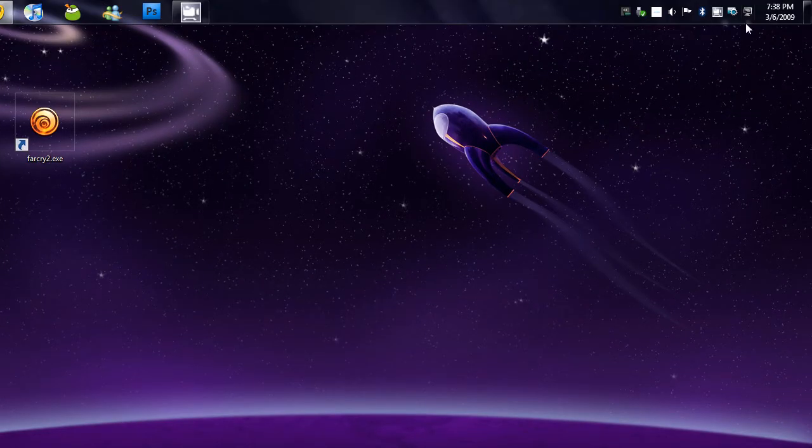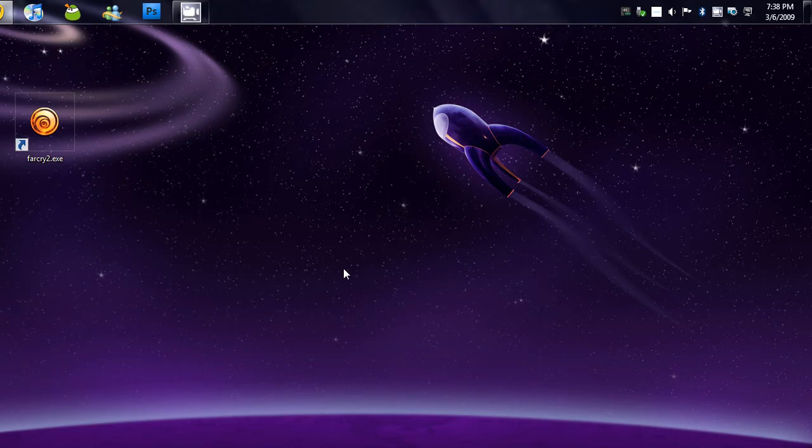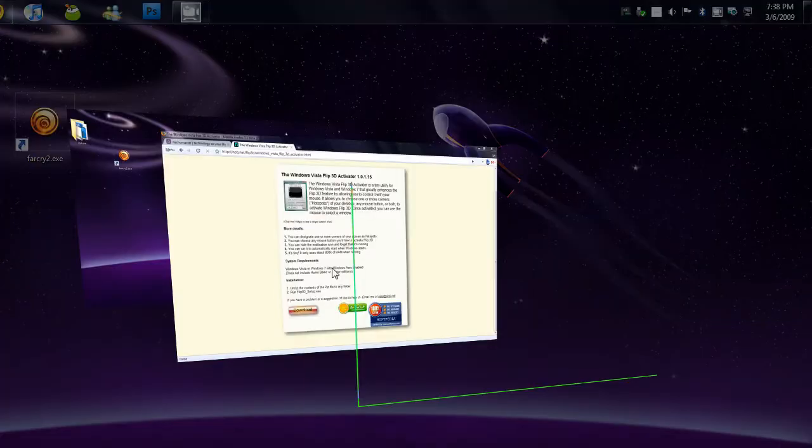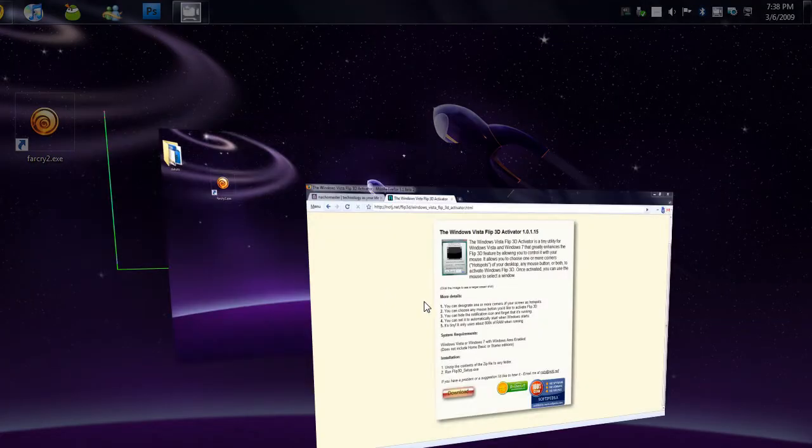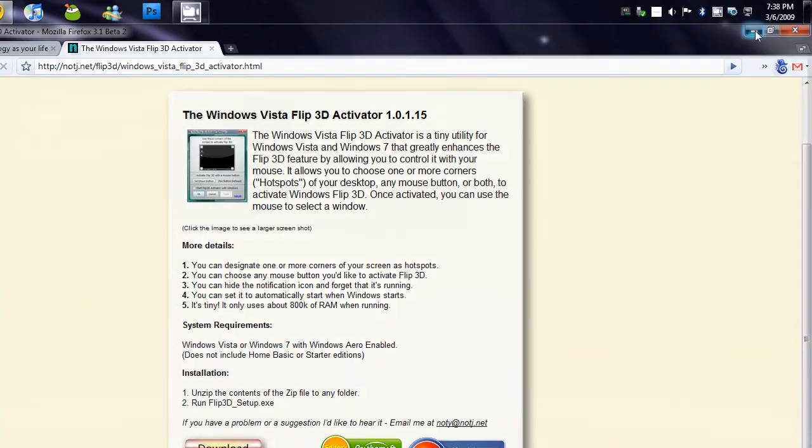And I'm going to show you. If I click my middle mouse button, bam, there it is. And it works perfectly.